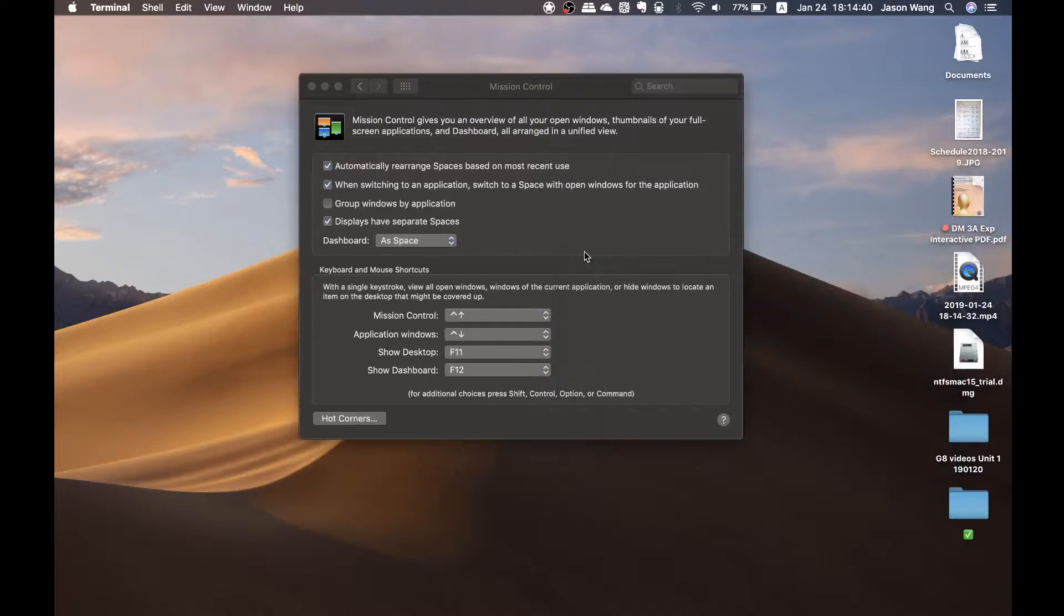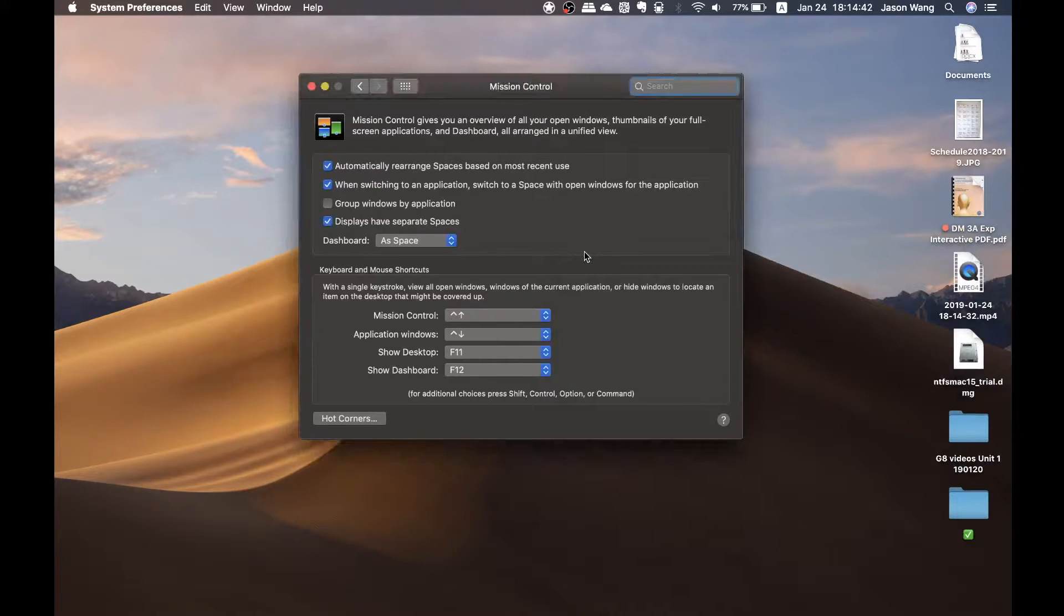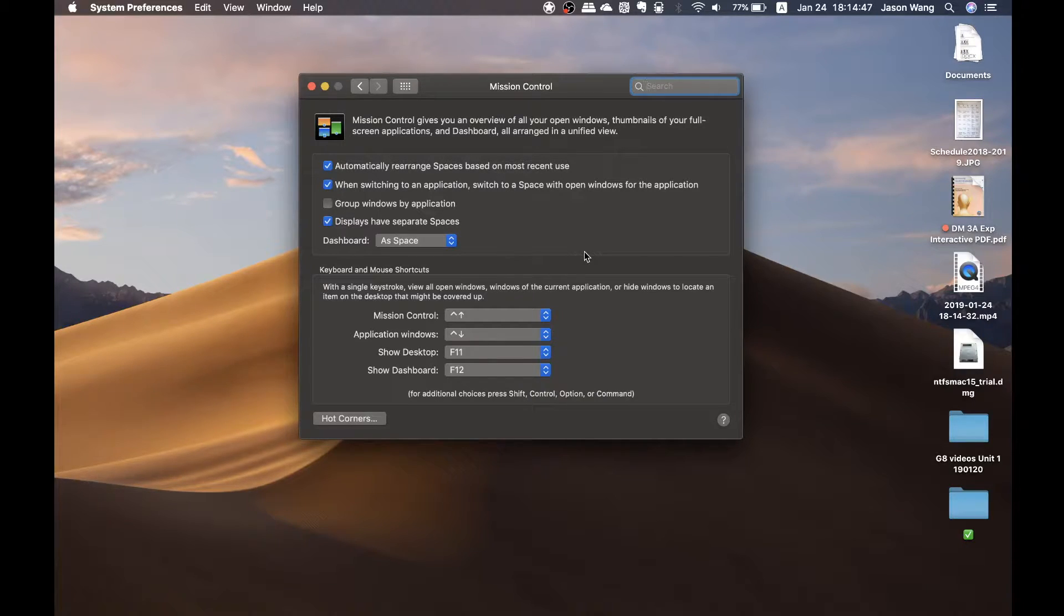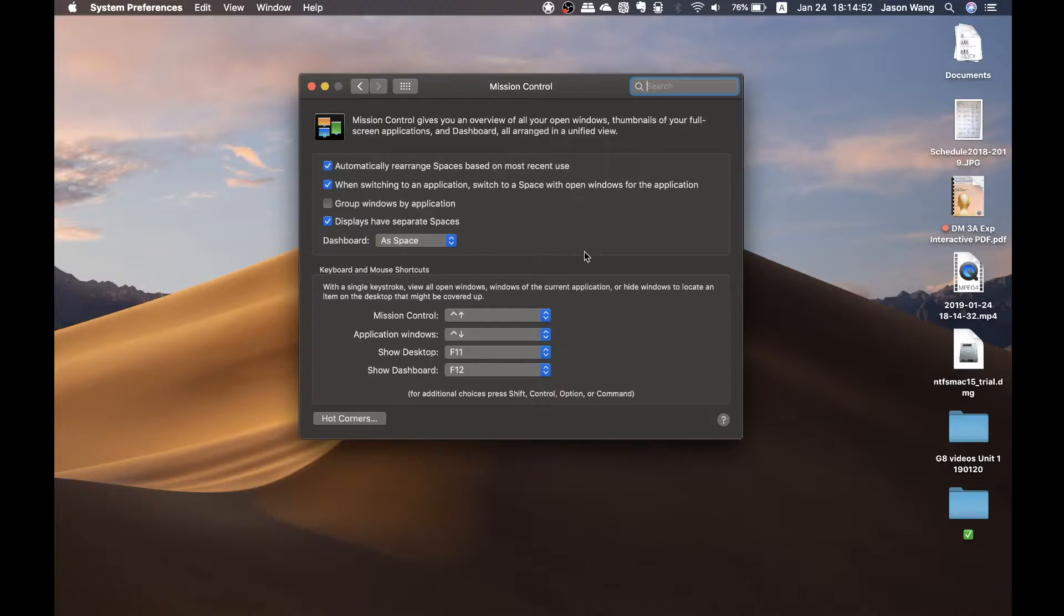Hey guys, in this video I'm going to show you how to fix your Mission Control if it's not working. I've actually been to Apple and tried to fix this, but they didn't really teach me how. So I ended up searching it up and it took me quite a while to find this. It's not on YouTube.